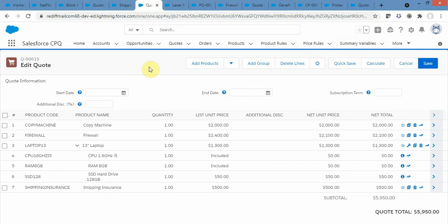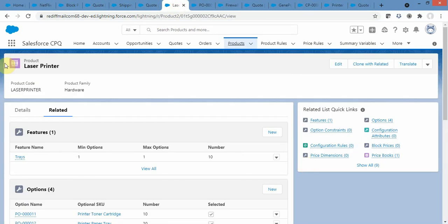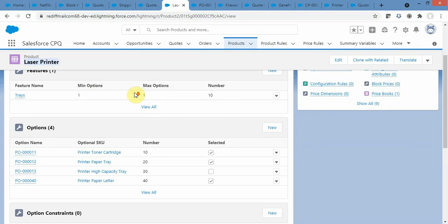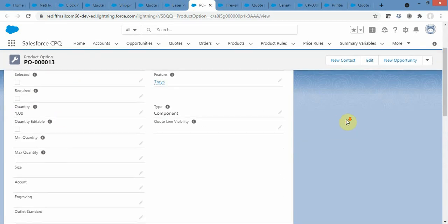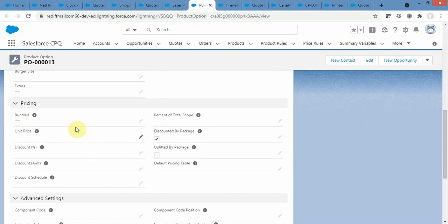Now let's look at option price override. We have a product called Laser Printer with an option called Printer High Capacity Tray. If I want to override the list price from the price book for this option, I go to the Unit Price field and enter whatever price I want. Whenever Laser Printer is selected with this option, it will use that unit price instead of the price book price.